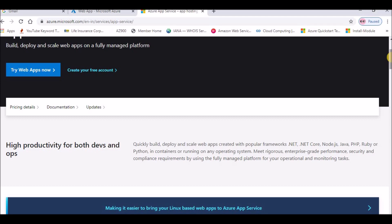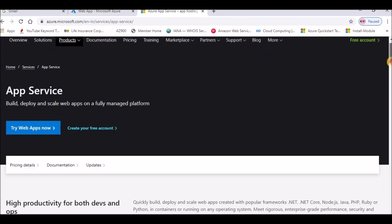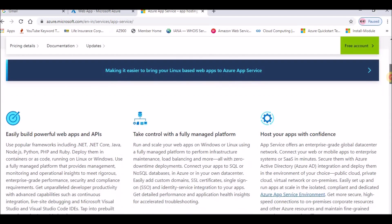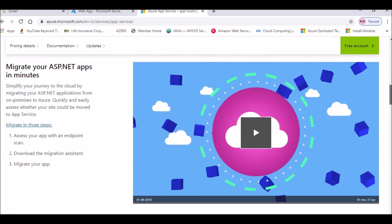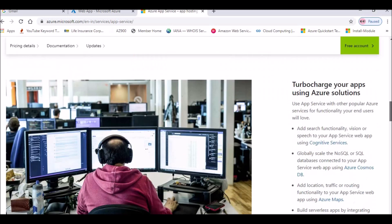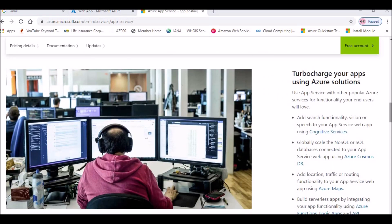App Services supports both Windows and Linux, and App Service plans are available as well. For more information you can see options to easily build powerful web apps and APIs, take control with a fully managed platform, host your apps with confidence, and migrate your ASP.NET apps.